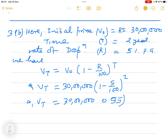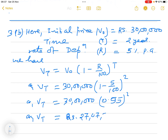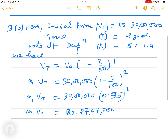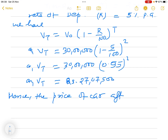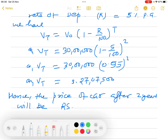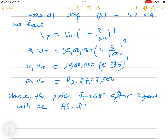Simplifying, 1 minus 5/100 gives 0.95, and we square it: 0.95 squared. Multiplying 30 lakh by 0.9025, you get the answer directly. Hence, the price of the car after two years will be rupees 27 lakh 7,500. Remember, the unit is compulsory — always write it.